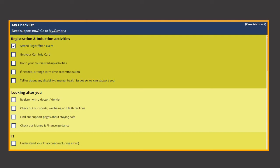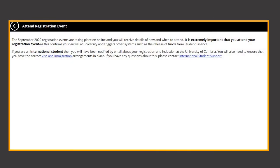Attending a registration event is extremely important as it confirms you as a University of Cumbria student which includes releasing any student finance.